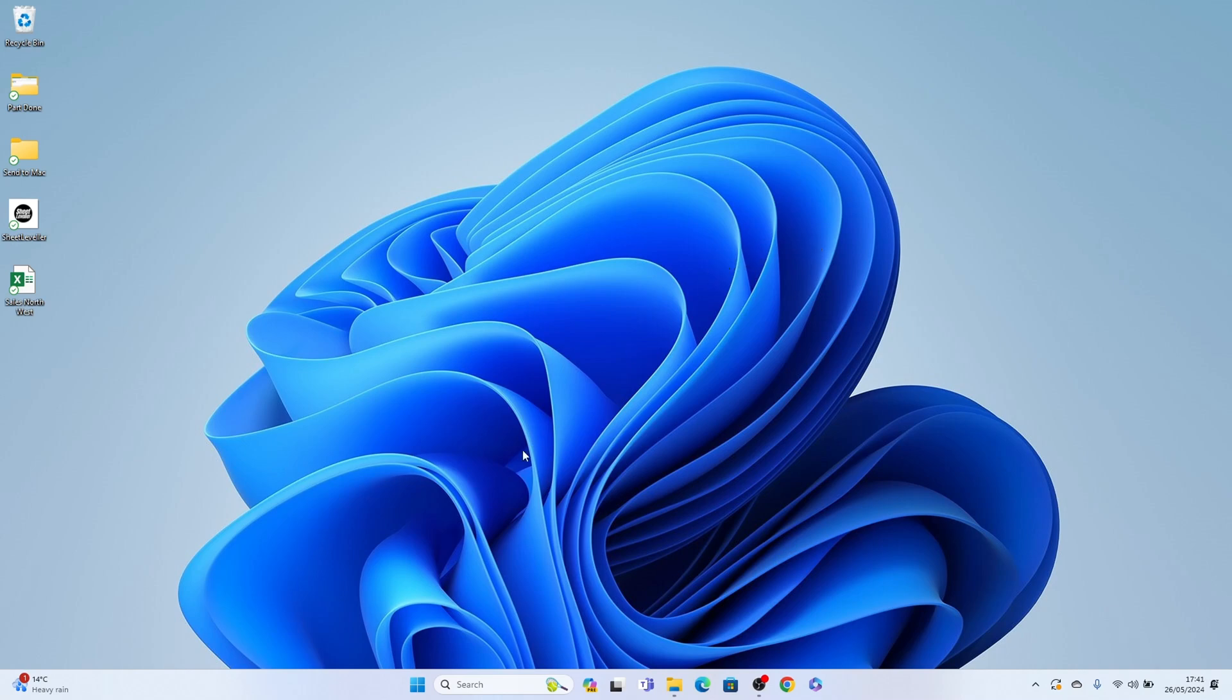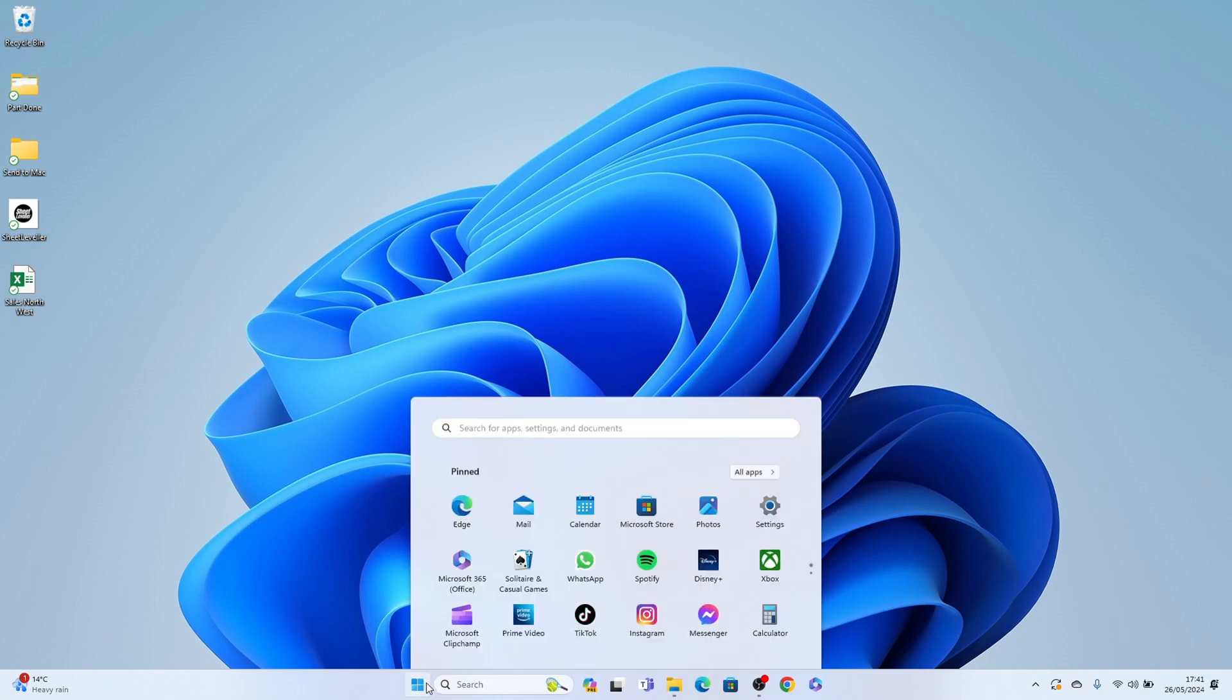So first things first, head to the Windows logo here on your taskbar and press it. Then come up and select settings.